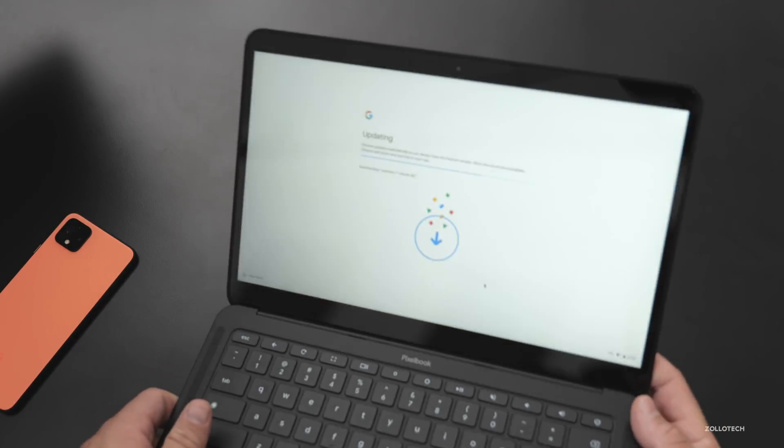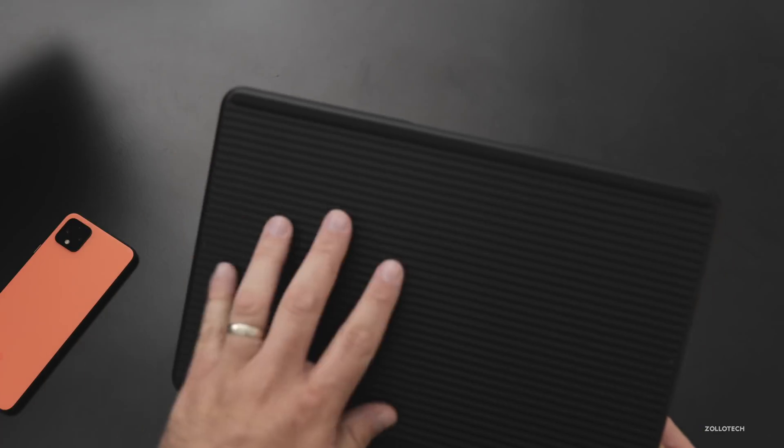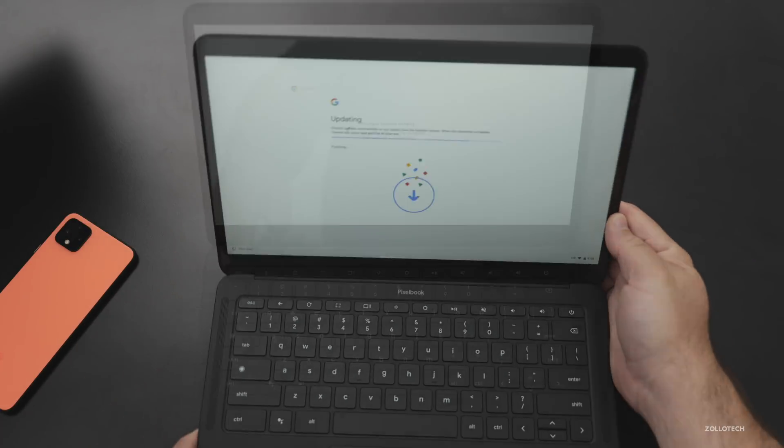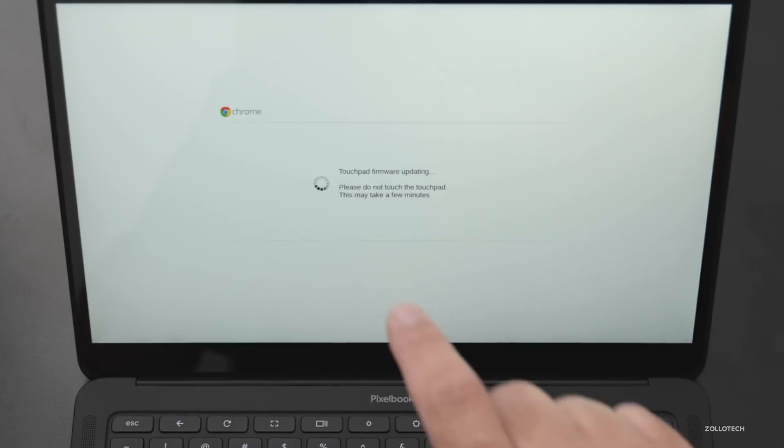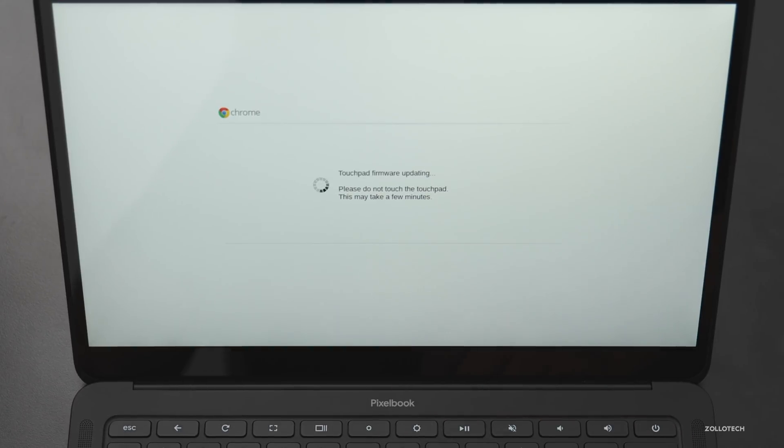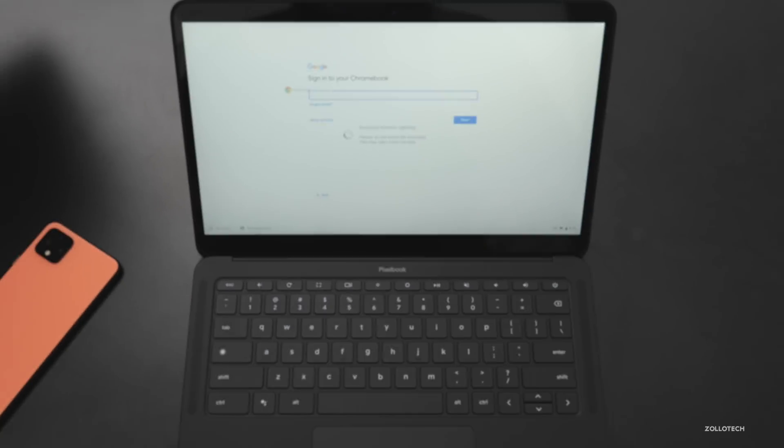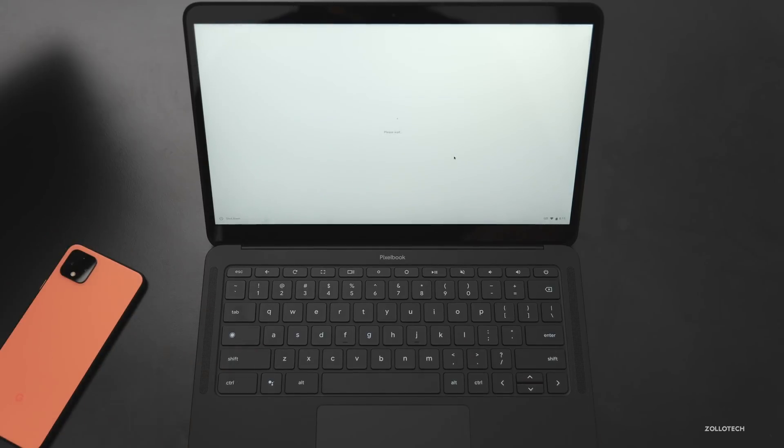So now it's updating. It's saying touchpad firmware updating. So that's kind of interesting. We'll wait for that to finish. Now we'll sign into the Chromebook.